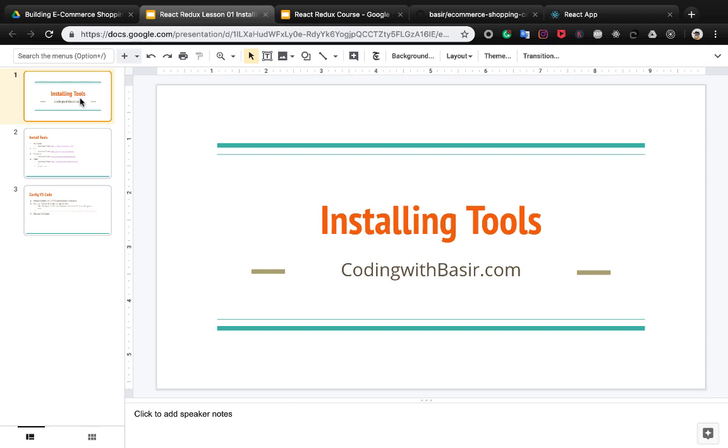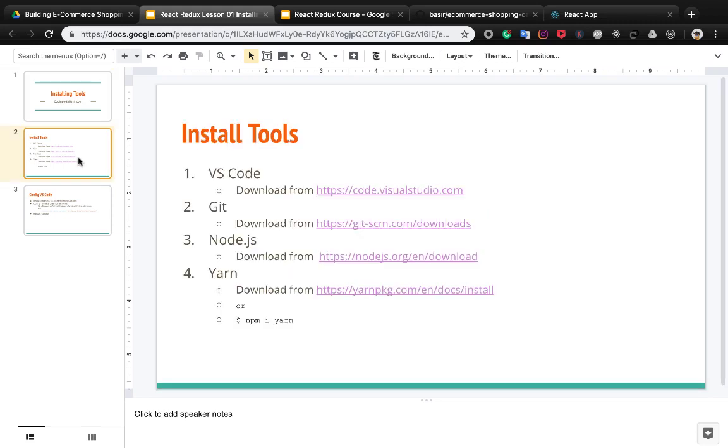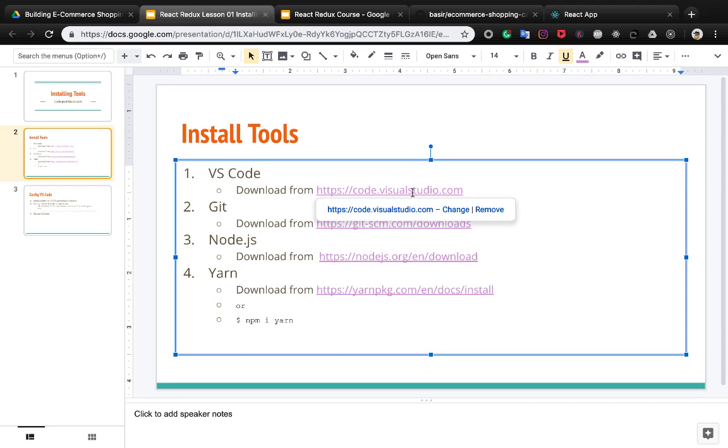Before diving into code, we need to install tools to develop our ecommerce shopping cart. We need four tools. The first one is VS Code, which can be downloaded from this link. Follow the instructions to install VS Code.